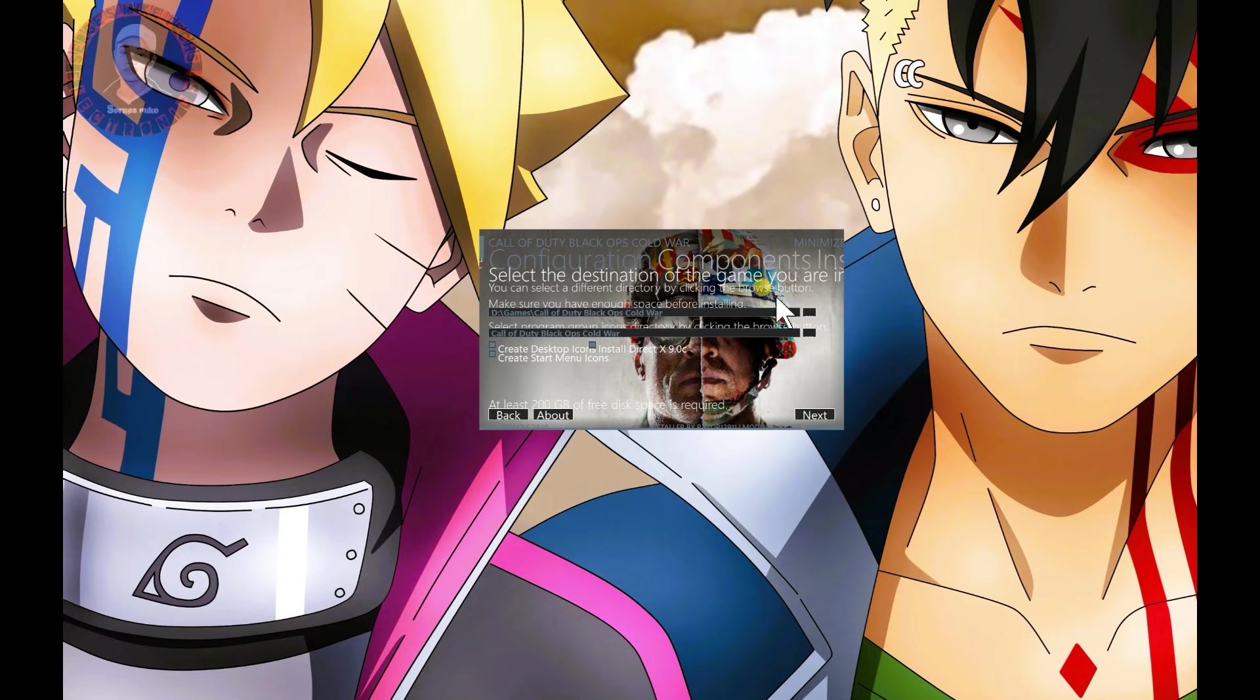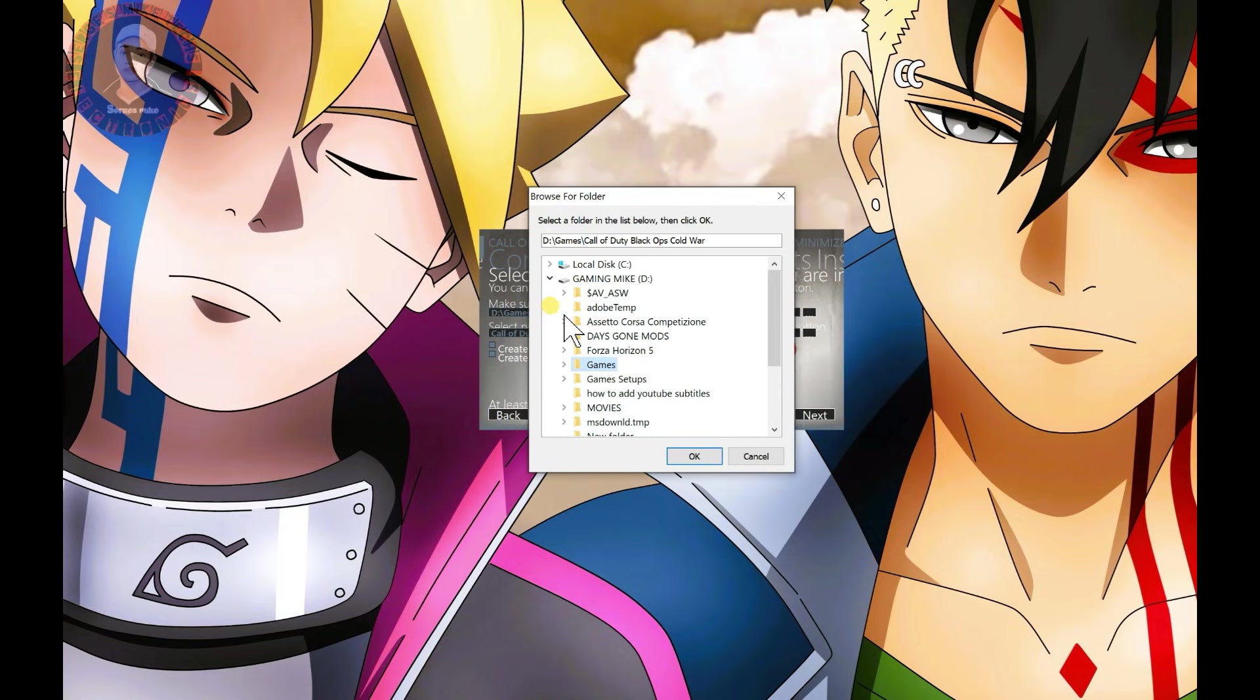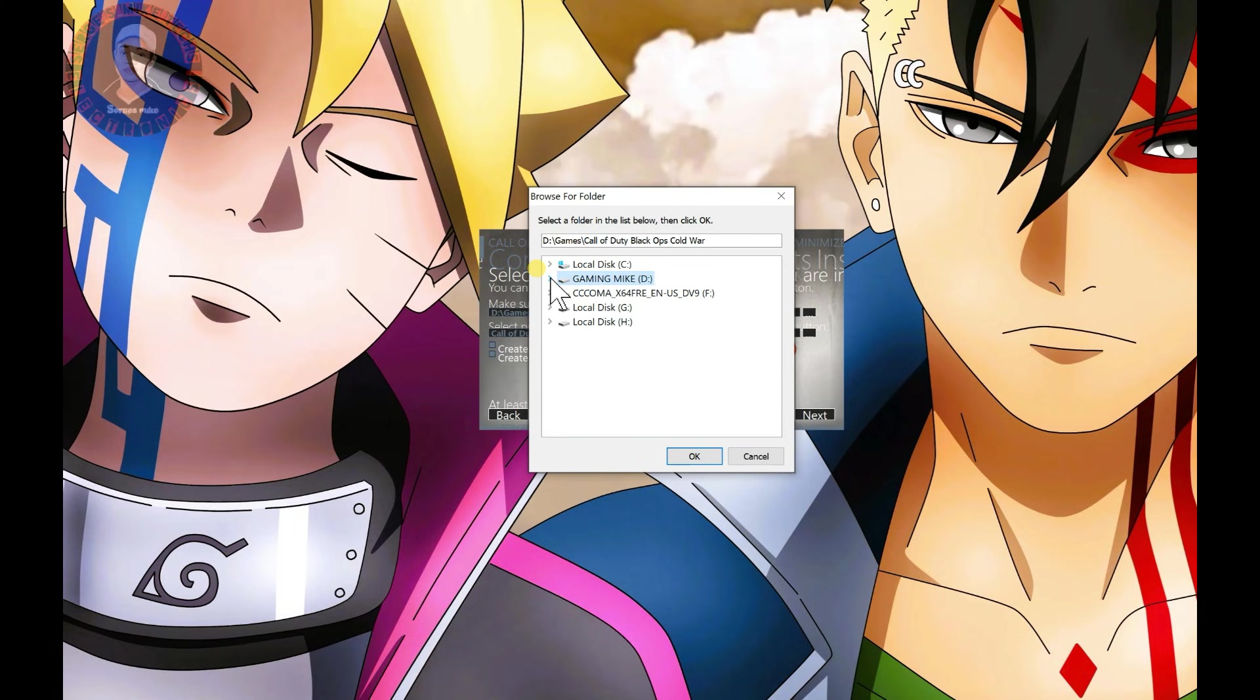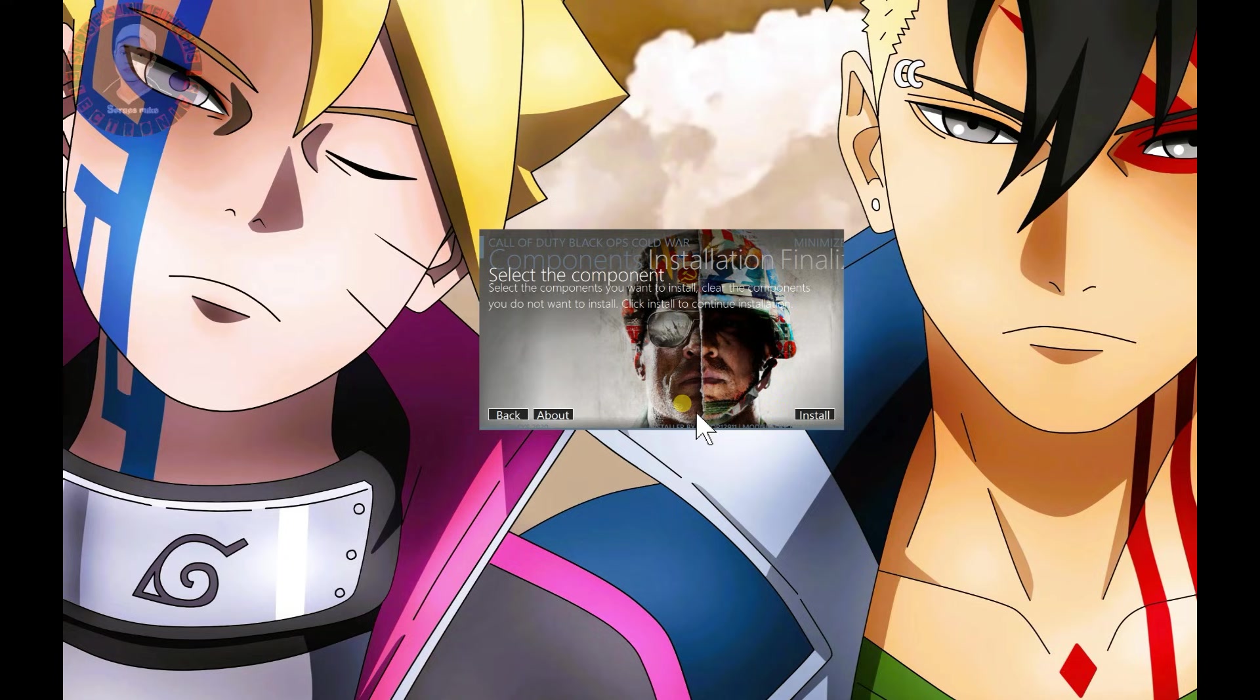Click on proceed, then select the installation folder where you want to install the game. Click here to select the drive and folder for installation. Once you've done that, click next, then click install and it will start installing.